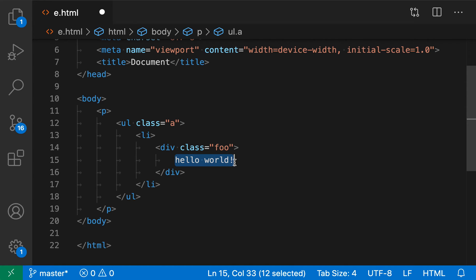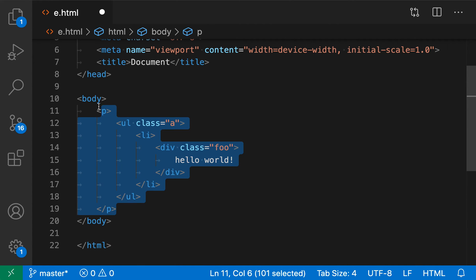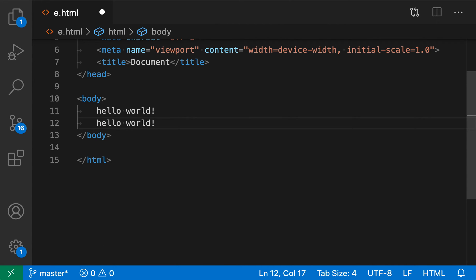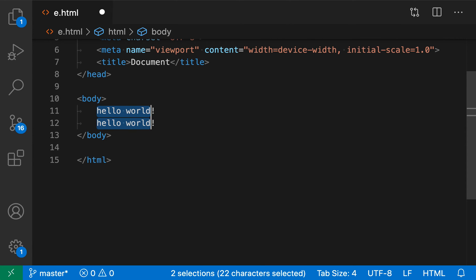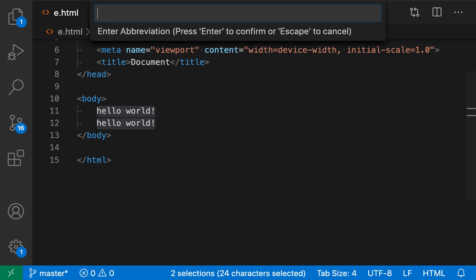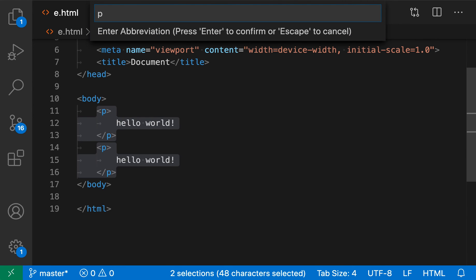Wrap with abbreviation even works with multi-cursors. So I'm just going to go here, duplicate this line, and then create two cursors and two selections. So now I have multiple cursors going on. And if I run wrap with abbreviation, as you would expect, when I enter the abbreviation, it works for both of those. So it is live previewing both of these abbreviations here.